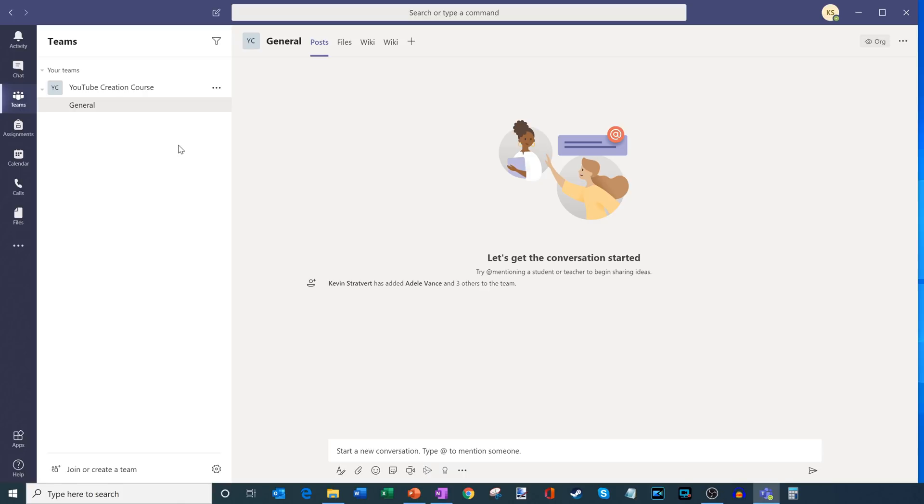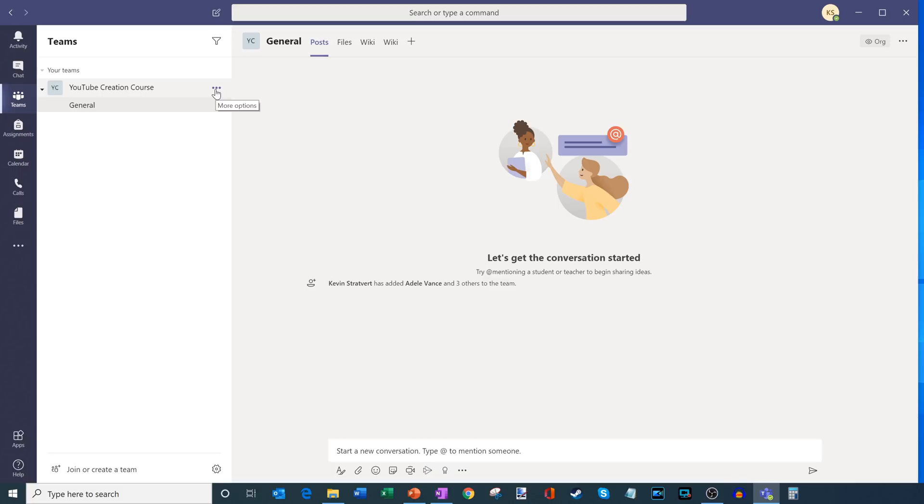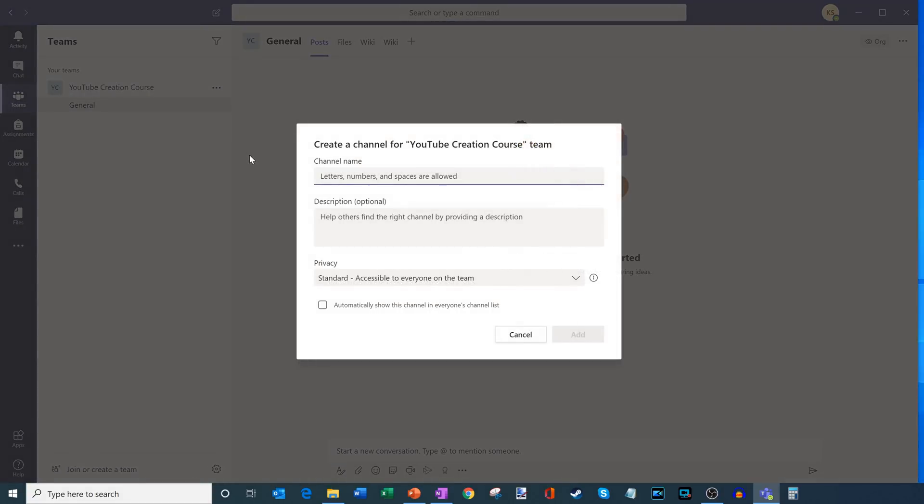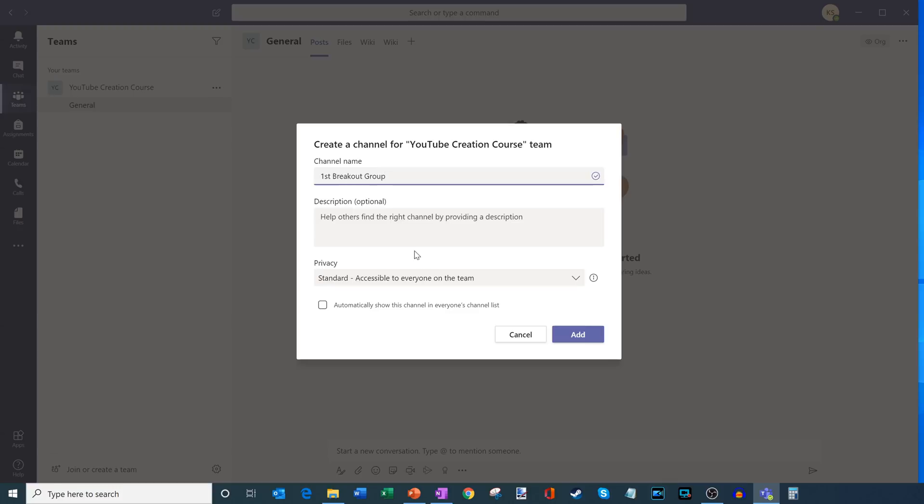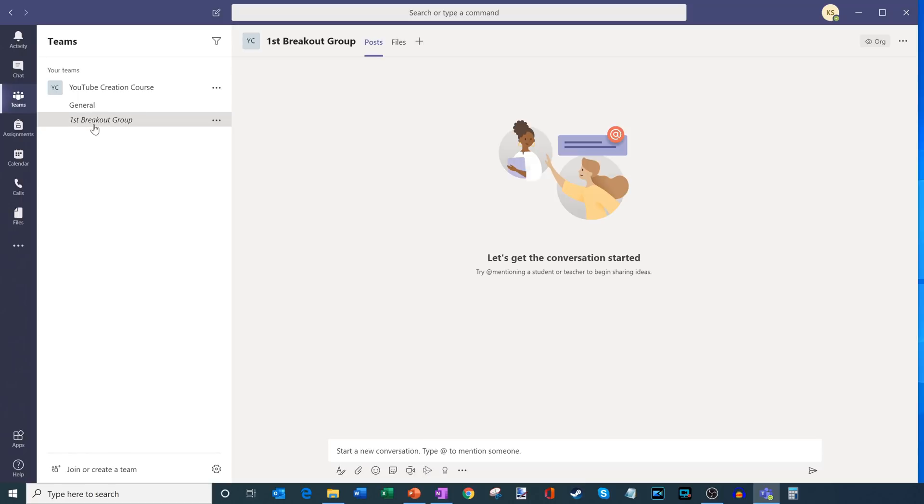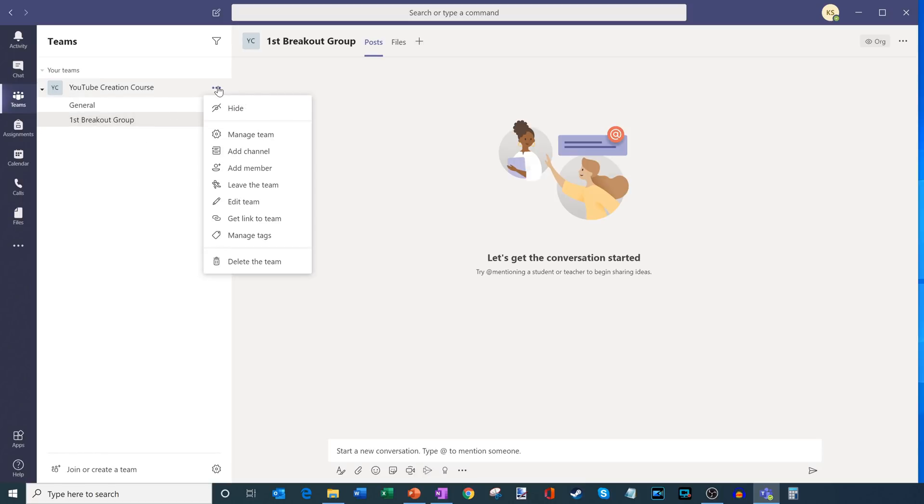Well, the easiest way to do that in Microsoft Teams is to set up individual channels as breakout groups, so let me show you what I mean by that. So here I am in my YouTube creation course team and what I'm going to do is click on the more options ellipses or the dot dot dot here and what I'm going to click on is add channel. Now what I'm going to do is I'm simply going to call this my first breakout group and I'm going to go ahead and add this and so this will add another channel under my team and I can go ahead and let me do this two more times and add a few more breakout groups.